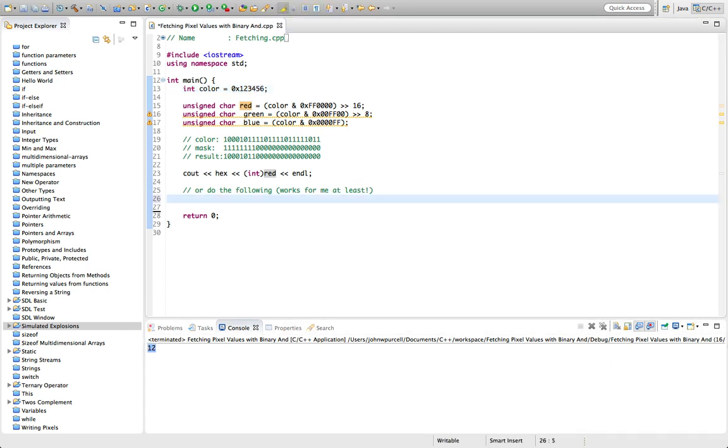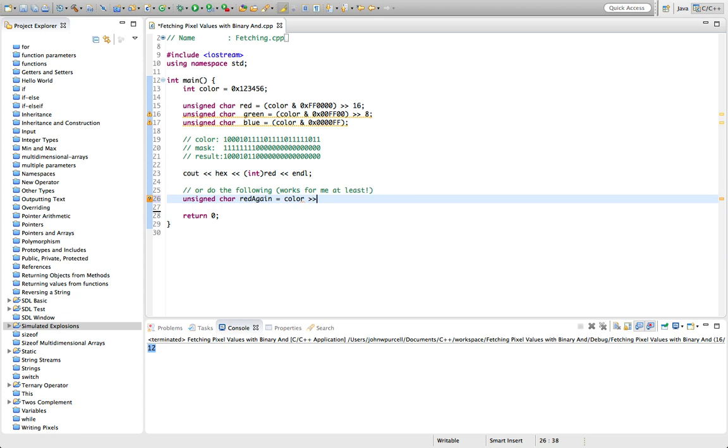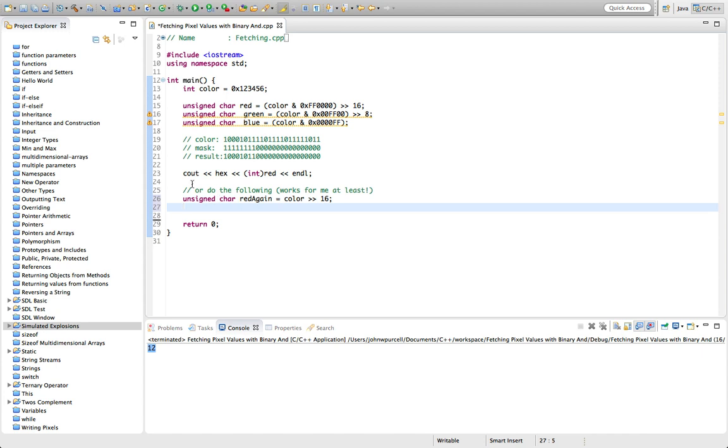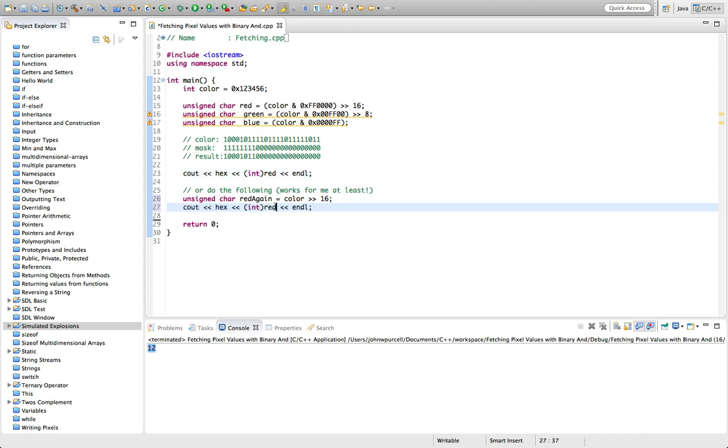But what I find is that I can do something like this: unsigned char red—let's call it red again—equals we take our color, and all we have to do is do the shift. So if we shift this by two bytes and then output this value, so red again.